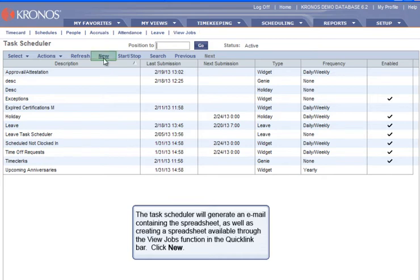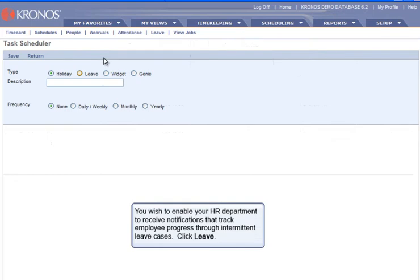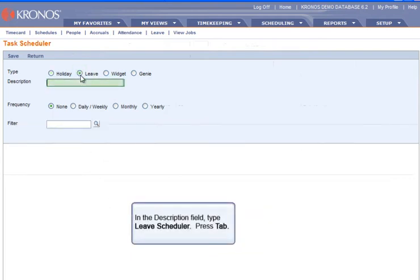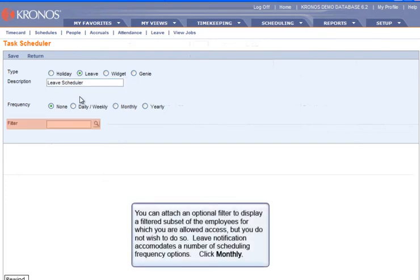Click New. You wish to enable your HR department to receive notifications that track employee progress through intermittent leave cases. Click Leave. In the Description field, type Leave Scheduler, then press Tab. You can attach an optional filter to display a filtered subset of employees for which you are allowed access, but you do not wish to do so. Leave notification accommodates a number of scheduling frequency options. Click Monthly.